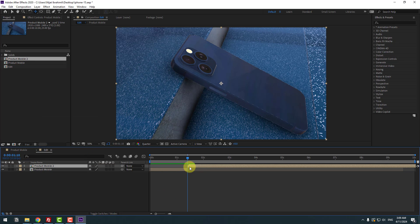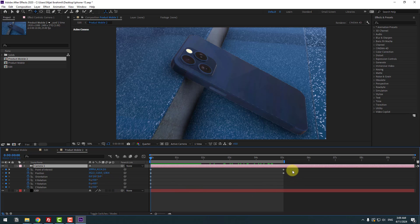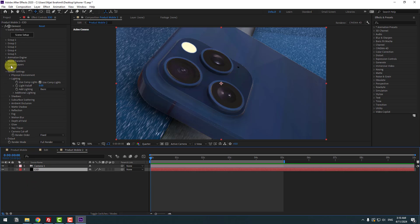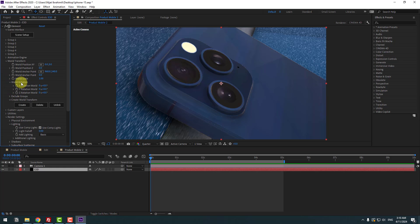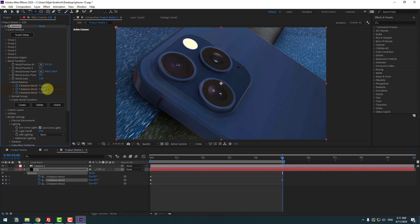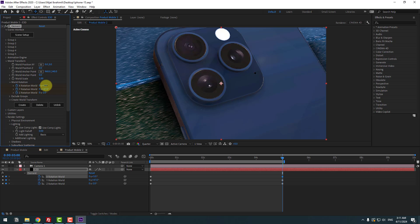Open the composition, select Camera and press U to reveal keyframes. Delete the last two keyframes — you can delete all keyframes. Select Element 3D, go to Settings > World Transform. You can see World Rotation. Let's make X, Y and Z rotations. Select Element 3D, press U to see active keyframes, go to the last second, and change the rotation options for X, Y, and Z axes.